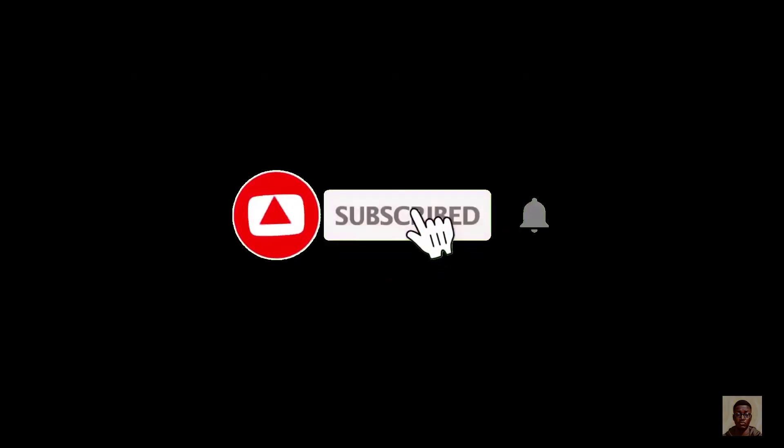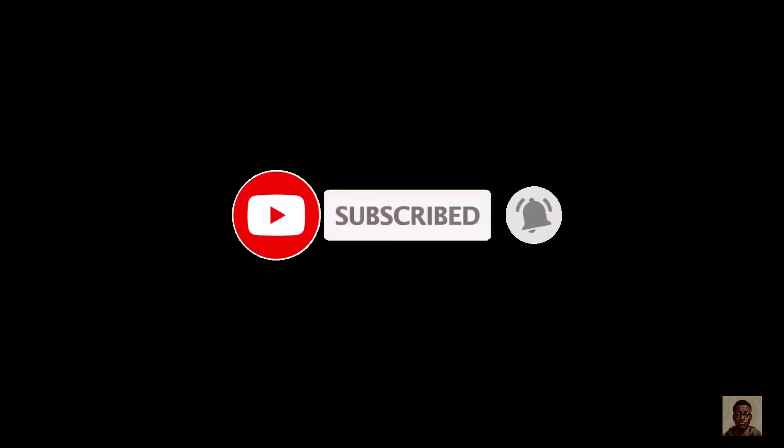If you've not subscribed to my channel, if you're a newbie here, kindly hit the subscribe button and don't forget to turn on the post notification.